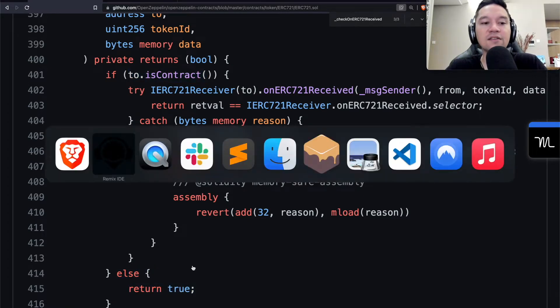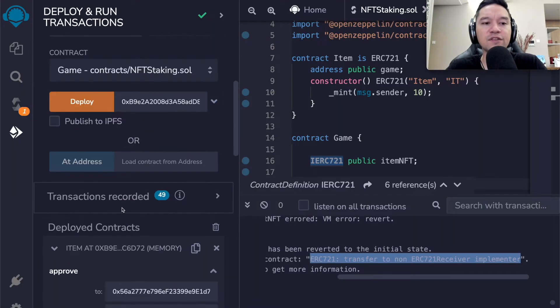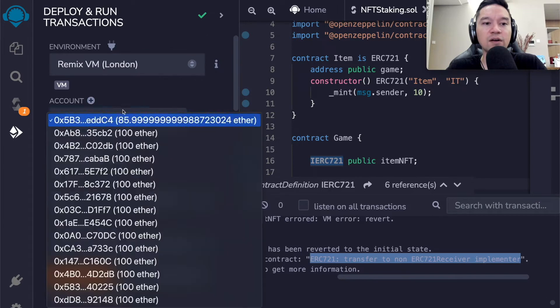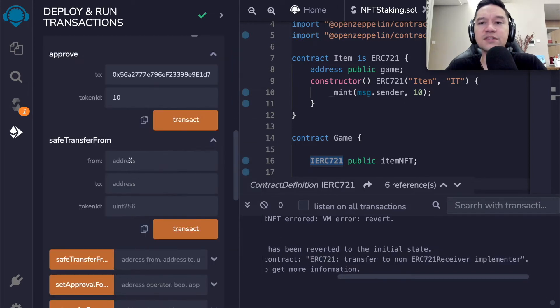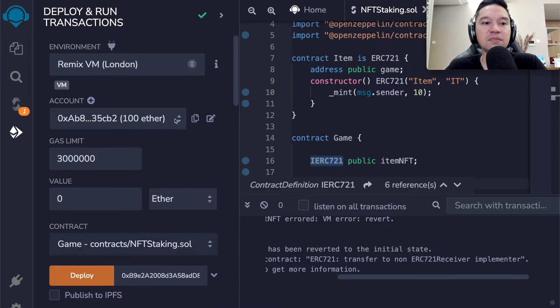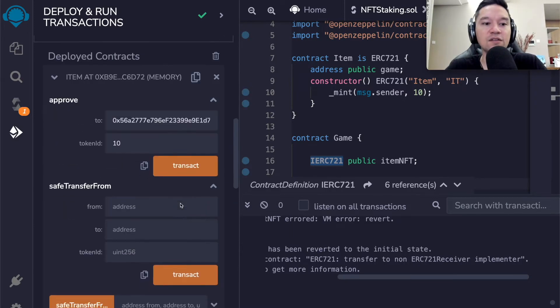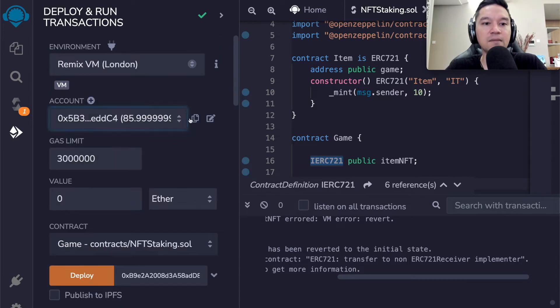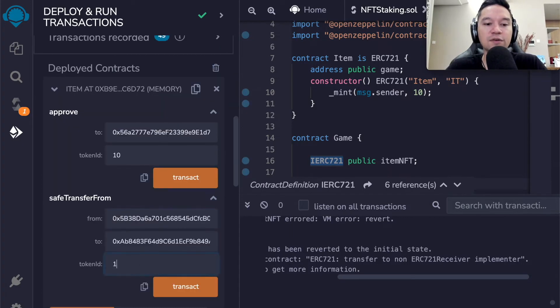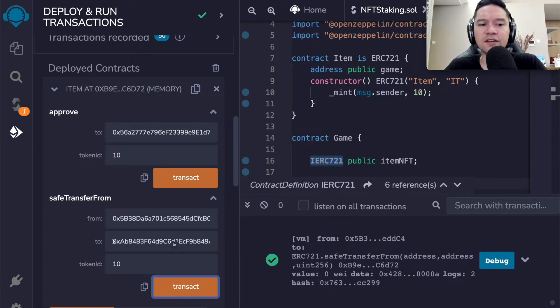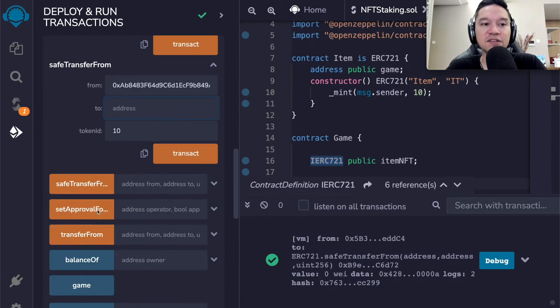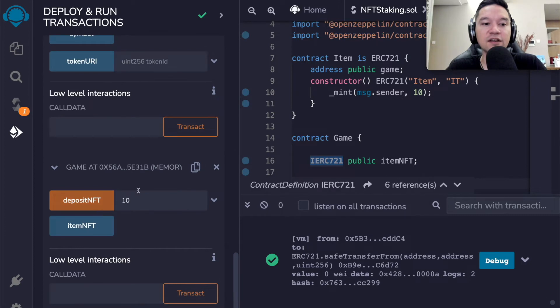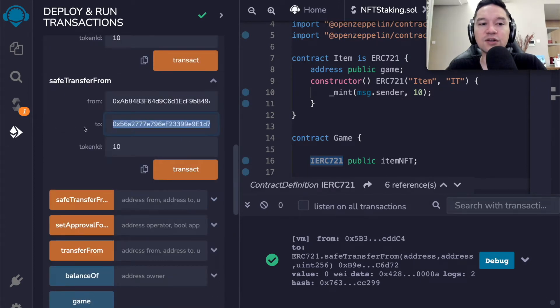So let us do that, we will open up item, and we are going to approve token number 10 for this other smart contract. And we transact. Now this smart contract has the permission to conduct transfers on our behalf. However, when we try to deposit it again, we get an error message again, ERC 721 transfer to non ERC 721 receiver implementer.